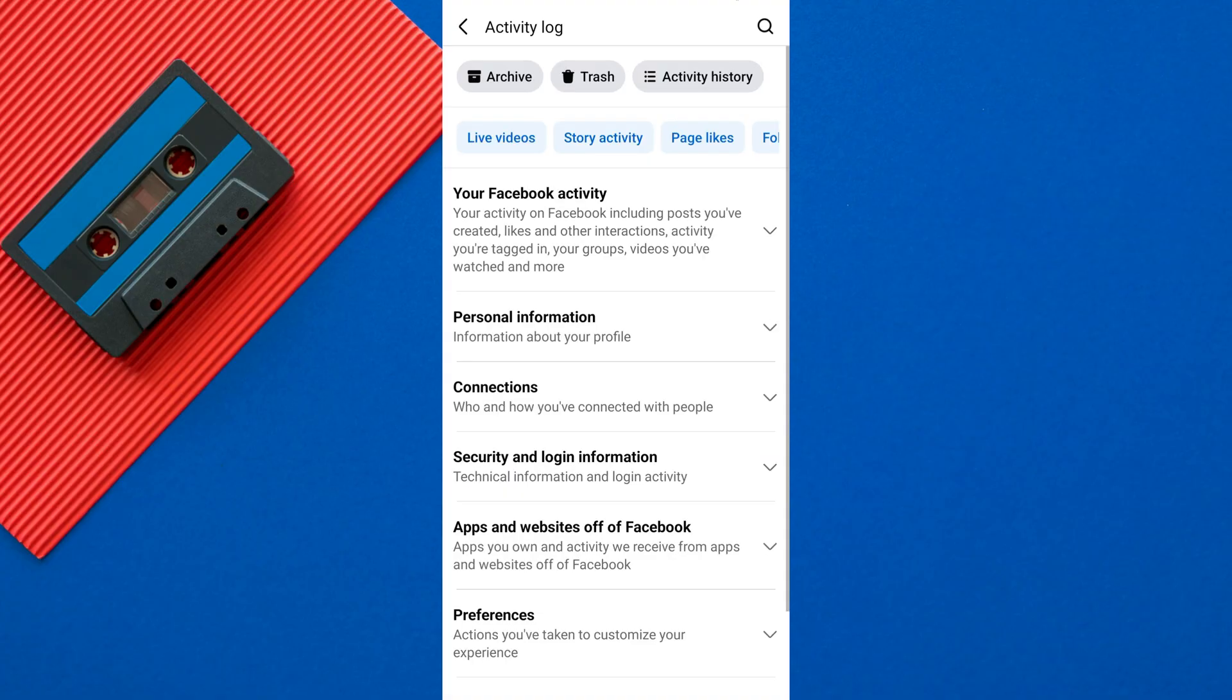Now you'll see different filters for your activities. Find and tap on your Facebook activity from here.